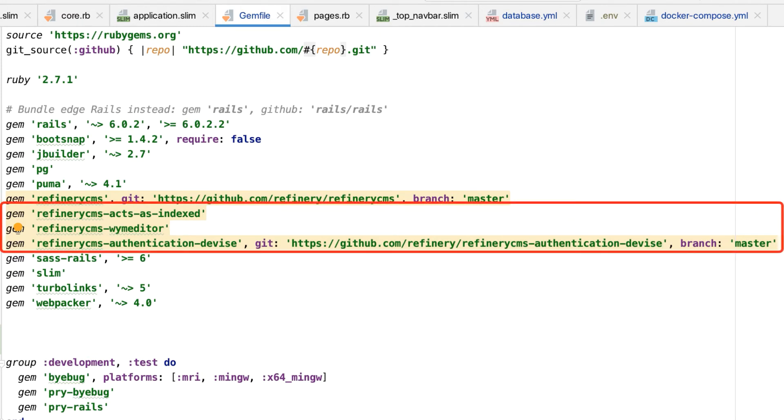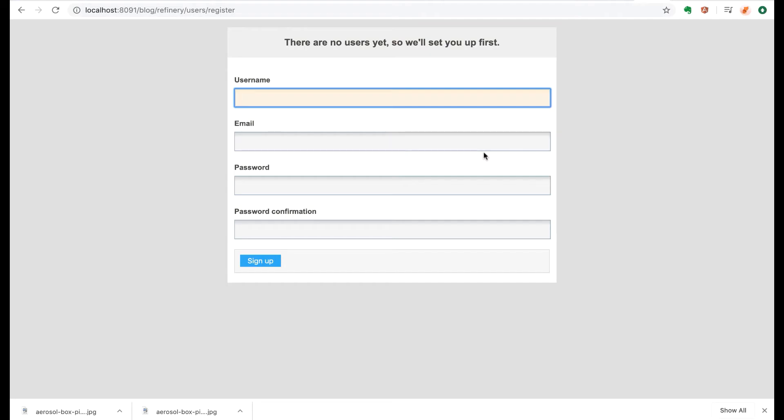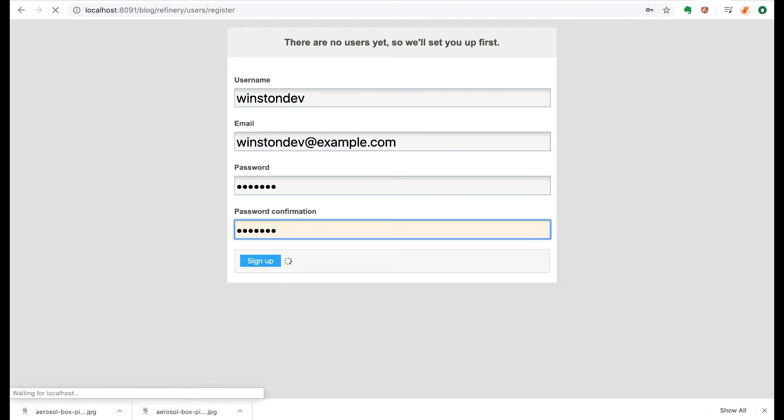Most importantly, the Refinery device authentication gem. So once I got those set up, I was able to load the first webpage and set up my initial user account.